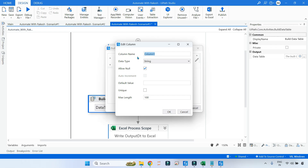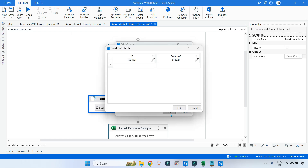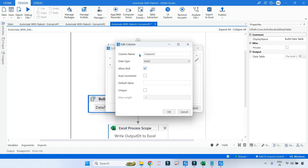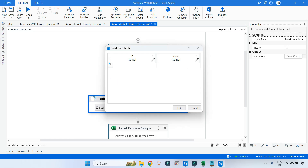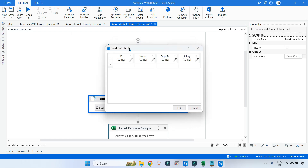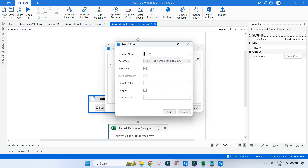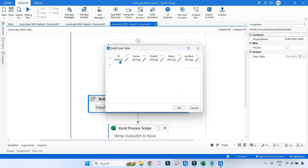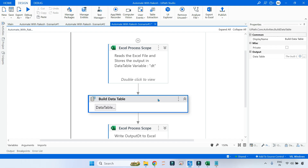Let me remove everything and start changing the names. The first column from employee is ID. The second one is name — ensure you are changing the type to String. Then we have department ID, which is also a String — I'll keep everything as String to keep it simple. Then next is salary, and the next column we need is department name. Now we have created the structure, click OK.